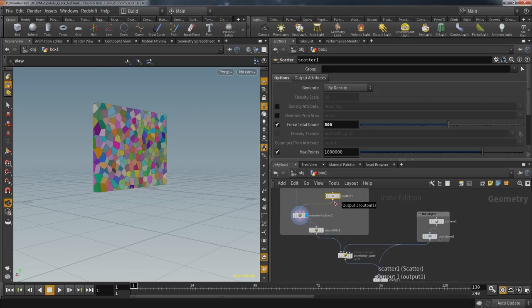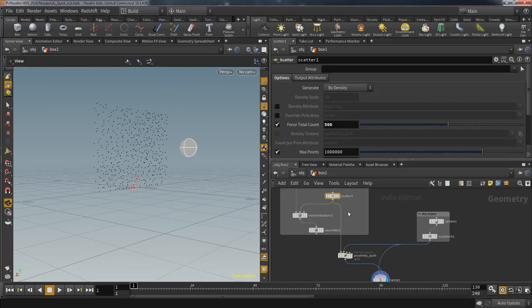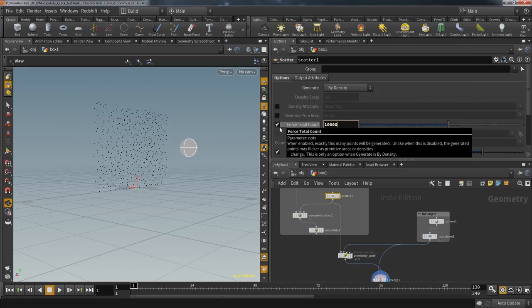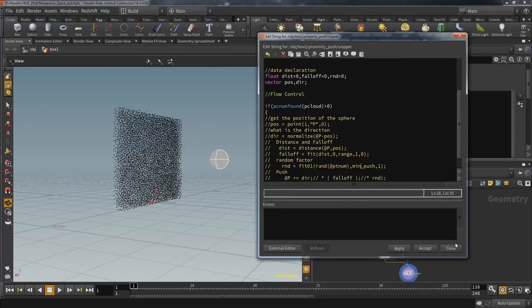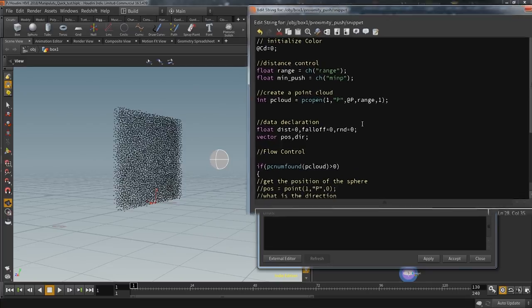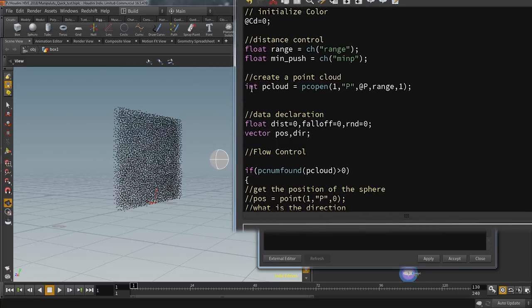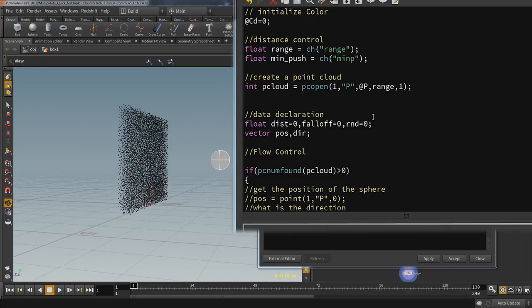The fracture is based on points generated by a simple Scatter node. The main work is done within this Attribute Wrangle I called 'proximity push.' To make it more visible how this Wrangle will move the points, I'm going to feed the points of the scatter directly into the first input, and the sphere is connected to the second input. I'm also going to increase the amount of points quite a lot so you get an even better visualization of what happens.